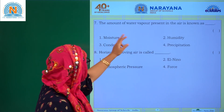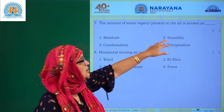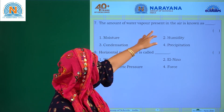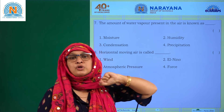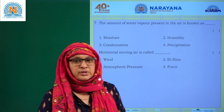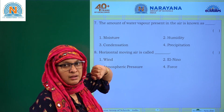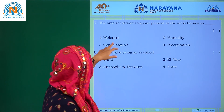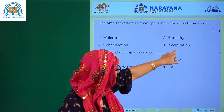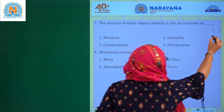The amount of water vapour present in the air is known as humidity. The options are moisture, humidity, condensation, or precipitation — humidity is the answer.